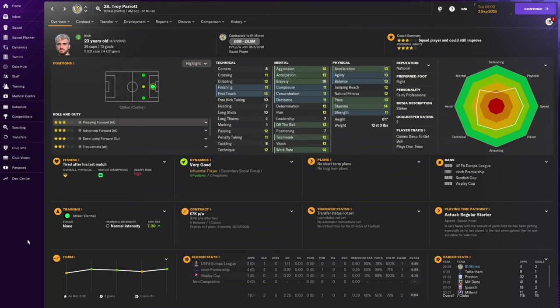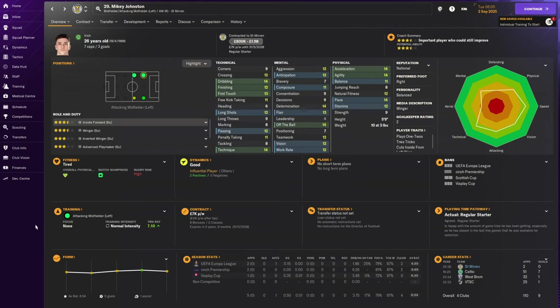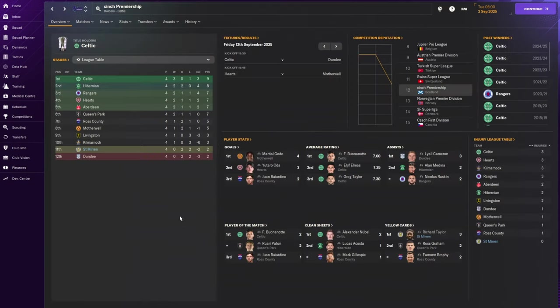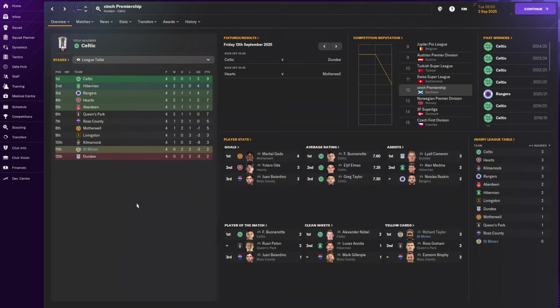One of the reasons I felt comfortable selling Johnson Clarke-Harris is Troy Parrott, 23-year-old Irish striker with 36 caps and 13 goals, released by Spurs. We spent £275,000 on Mikey Johnston from Celtic. Problem is, the season hasn't started well. We've drawn twice against Hibs and Dundee, lost twice against Celtic and Queen's Park. Why are Queen's Park our bogey team?